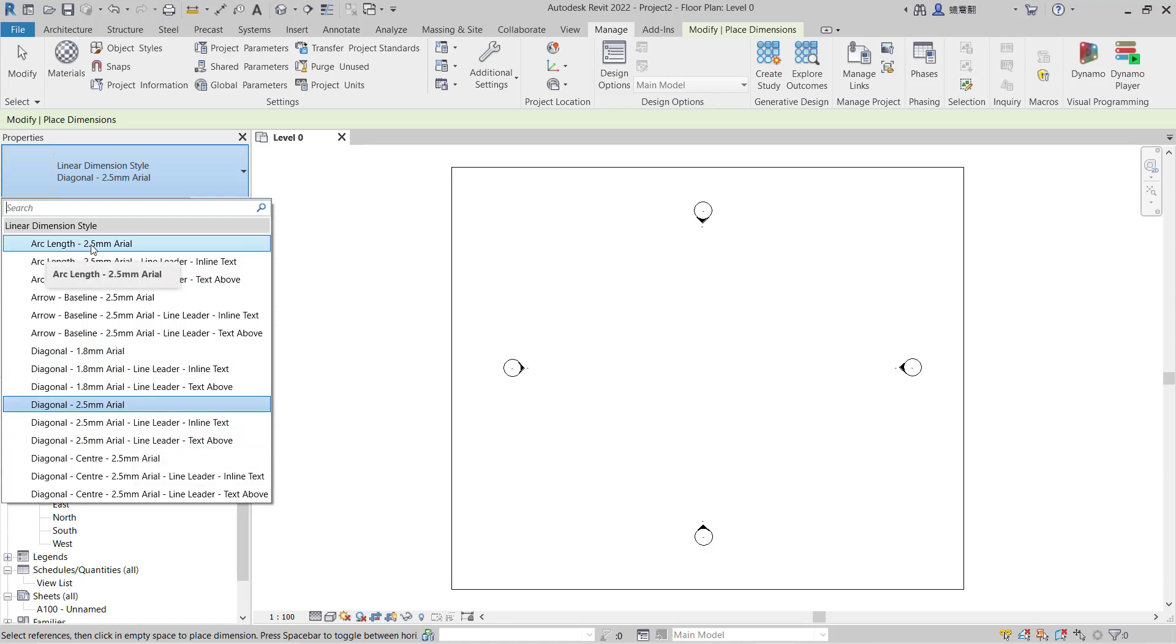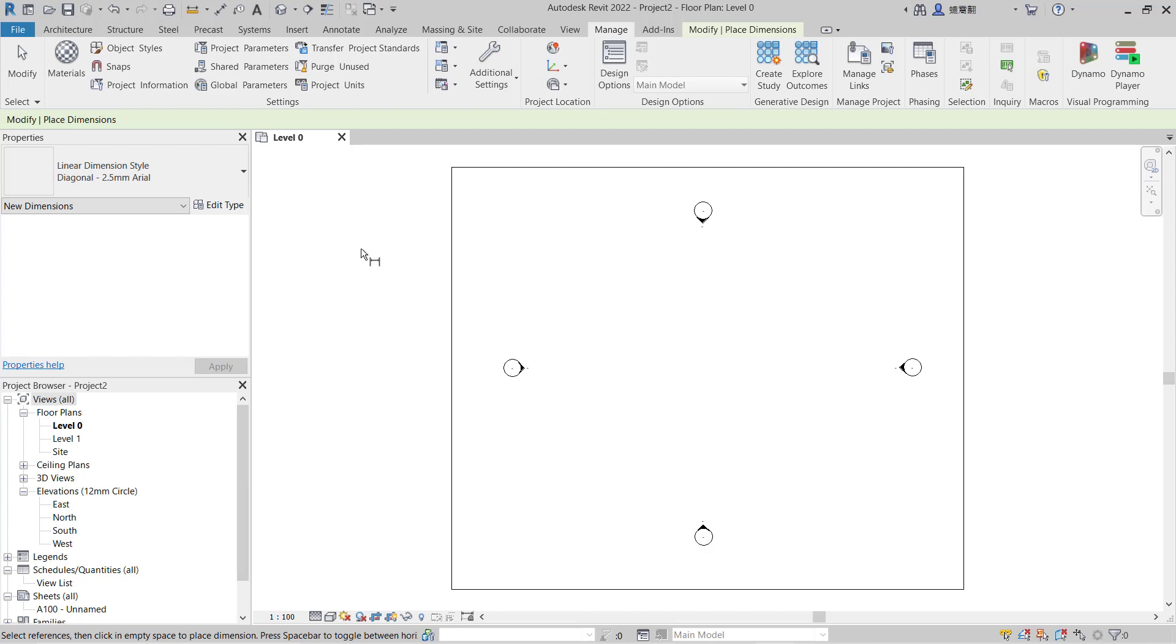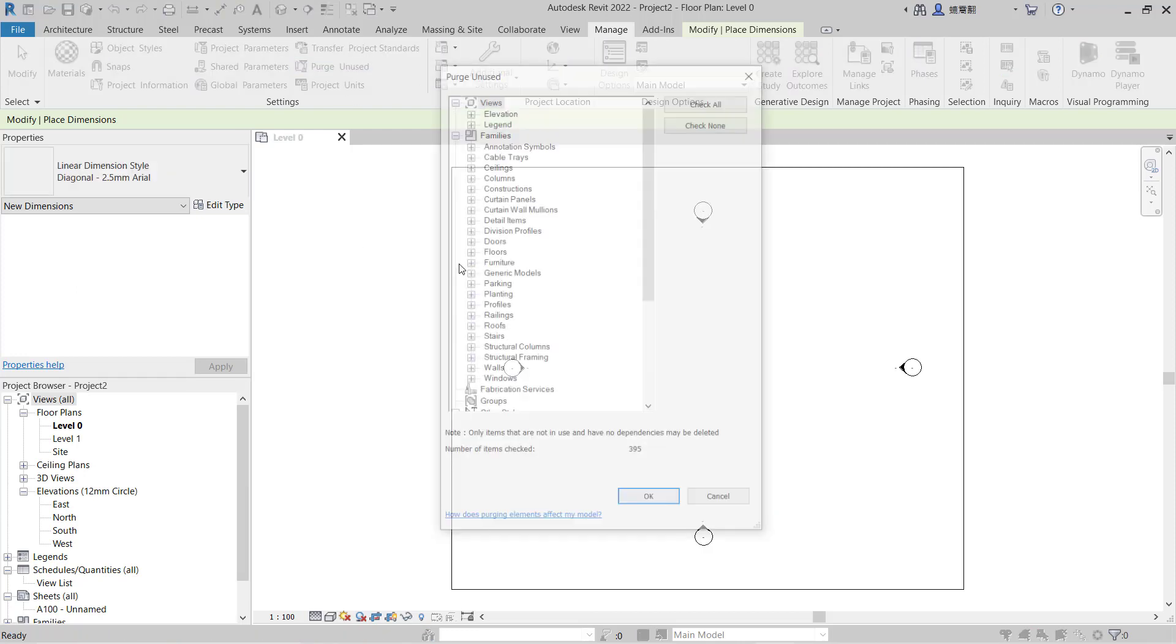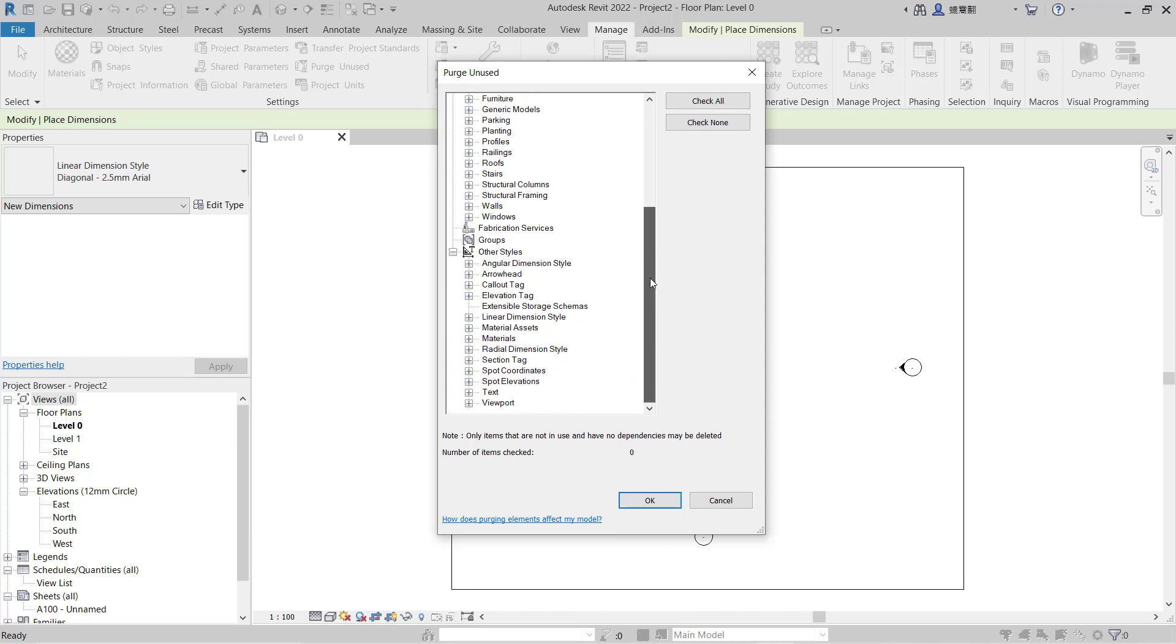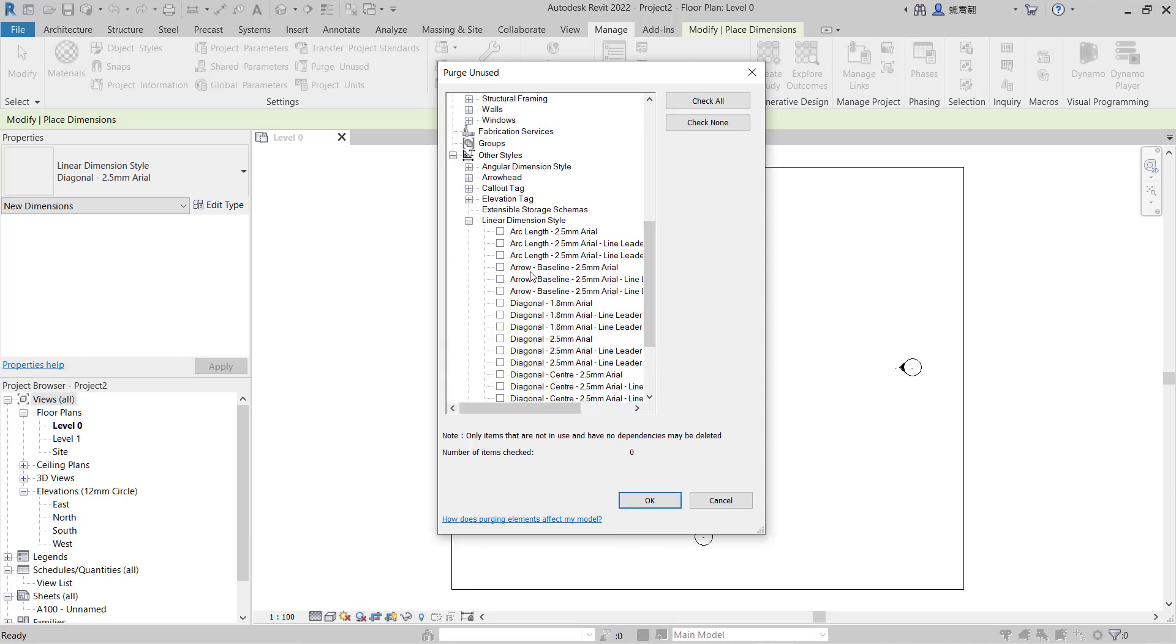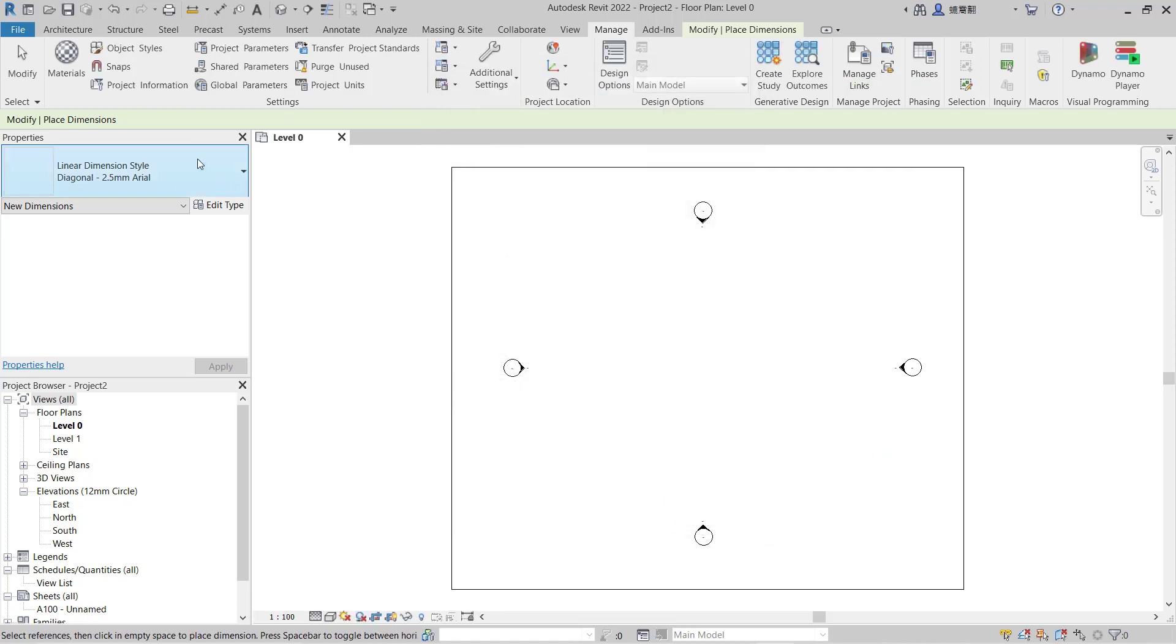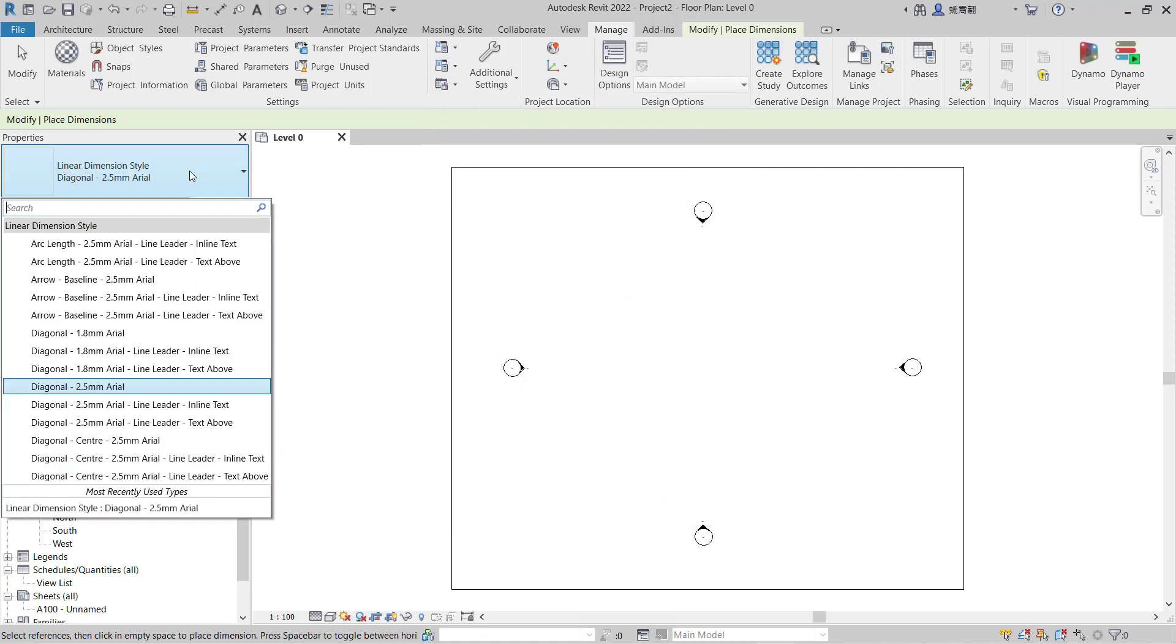You can click Check None, next go into linear dimension styles, and you can delete this dimension style. Click OK, so it will be automatically erased in the dimension style select box.